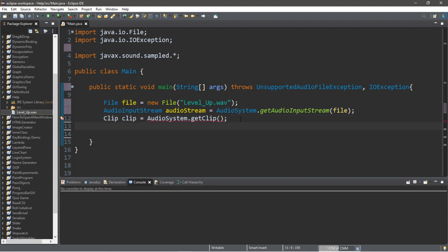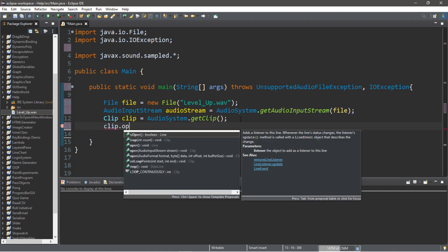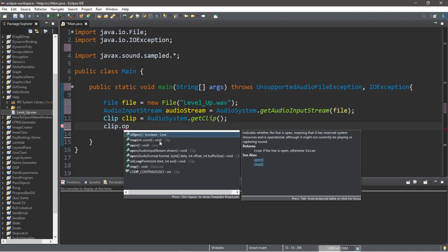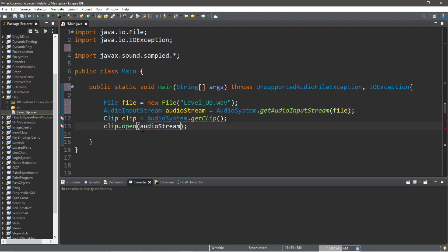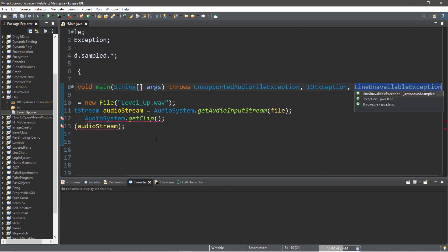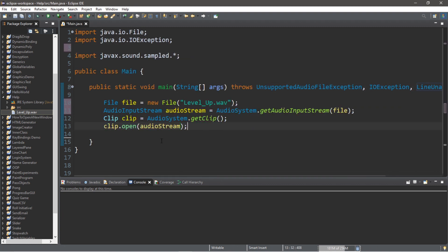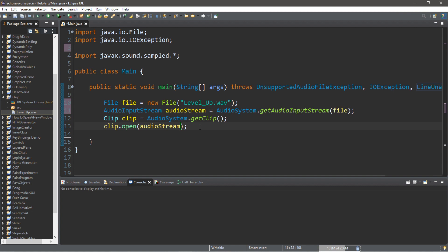And then we need to open this clip by using the open method of our clip: clip.open. We are going to pass in our audio stream as an argument to the open method of our clip. Also add a throws declaration or surround with a try and catch block, and we should be good.